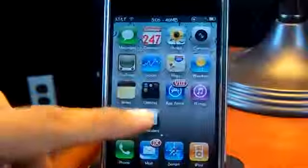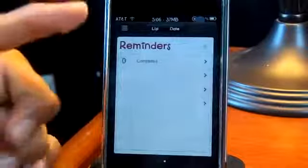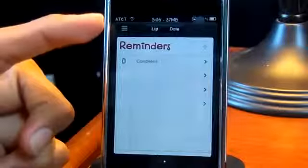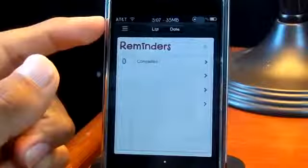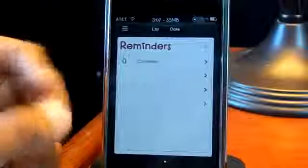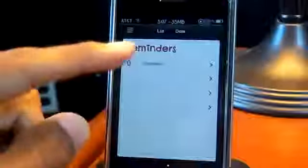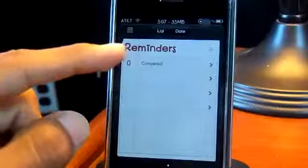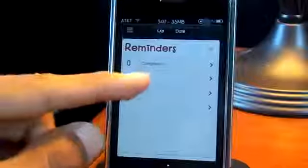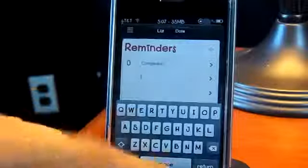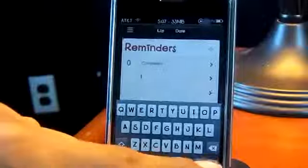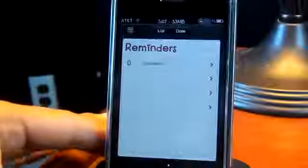When you open the Reminders app, in the last betas the status bar always stayed white, but now as you can see it's transparent, which is really cool. You can also rename it and type something in.